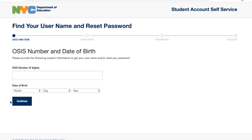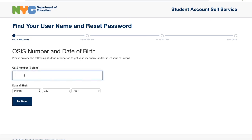Now we're at the Student Self-Service section. You have to put in your OSIS number and the date of birth of the student. If you do not know your OSIS number, which is a nine-digit number, please contact the school. Mrs. Kirchhofer will be able to provide you with this. Once she gives you the OSIS number, you put in the student's month of their birthday, the date, and the year, and then proceed to the next step.